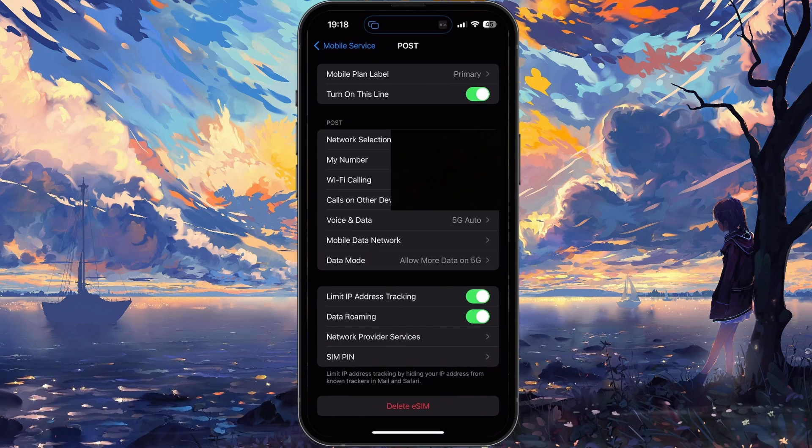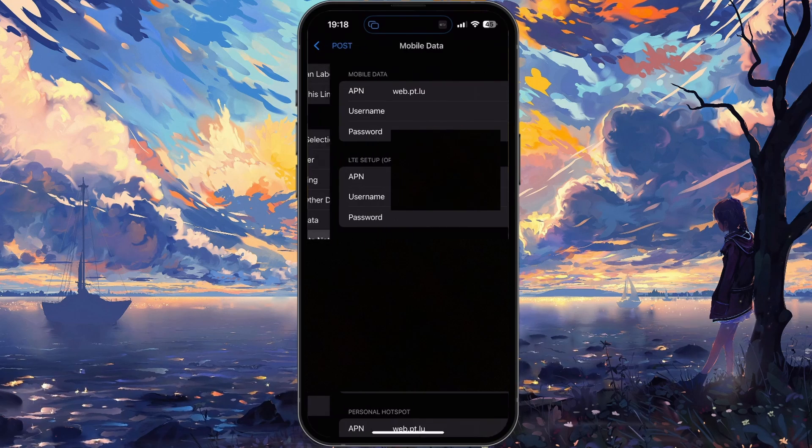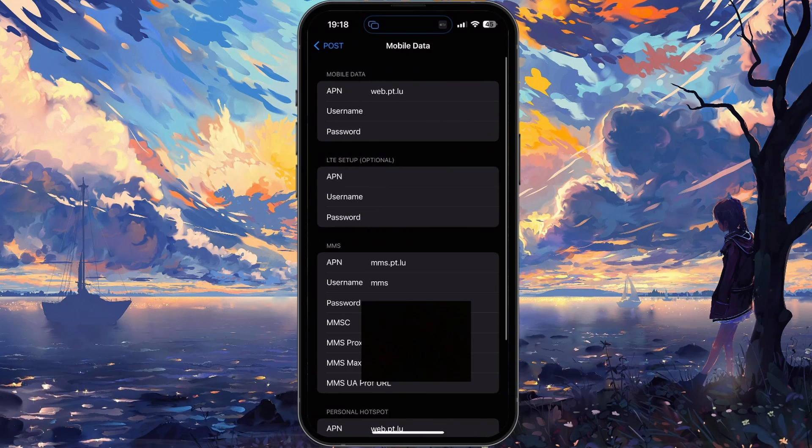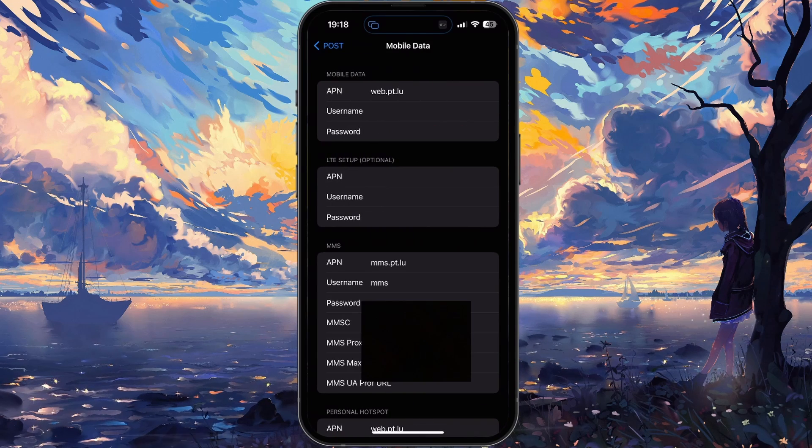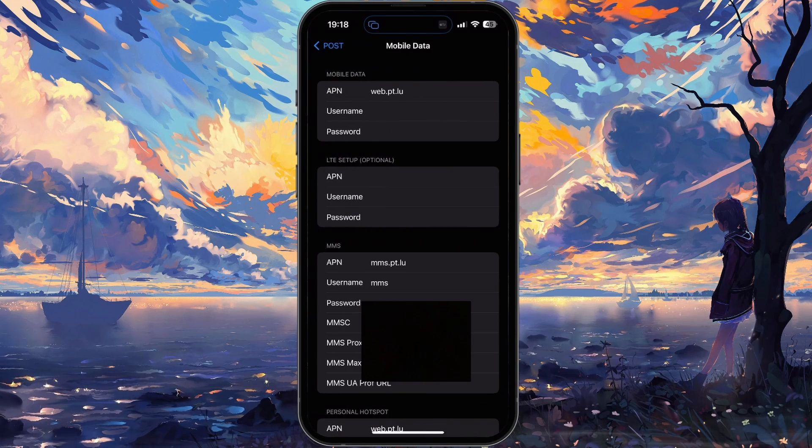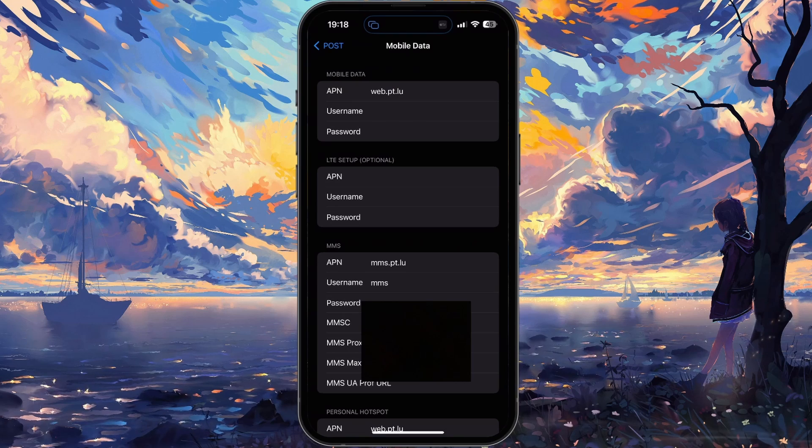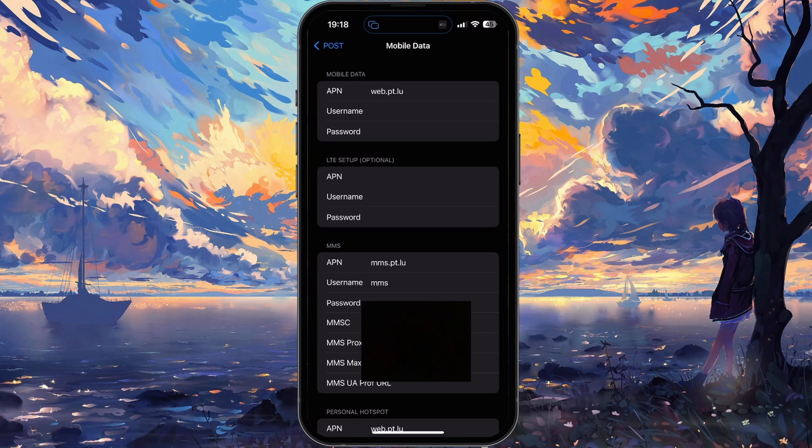Lastly, tap on Mobile Data Network, and you'll see your access point name, username and password if you set up custom APN settings. Otherwise, these options should be empty.